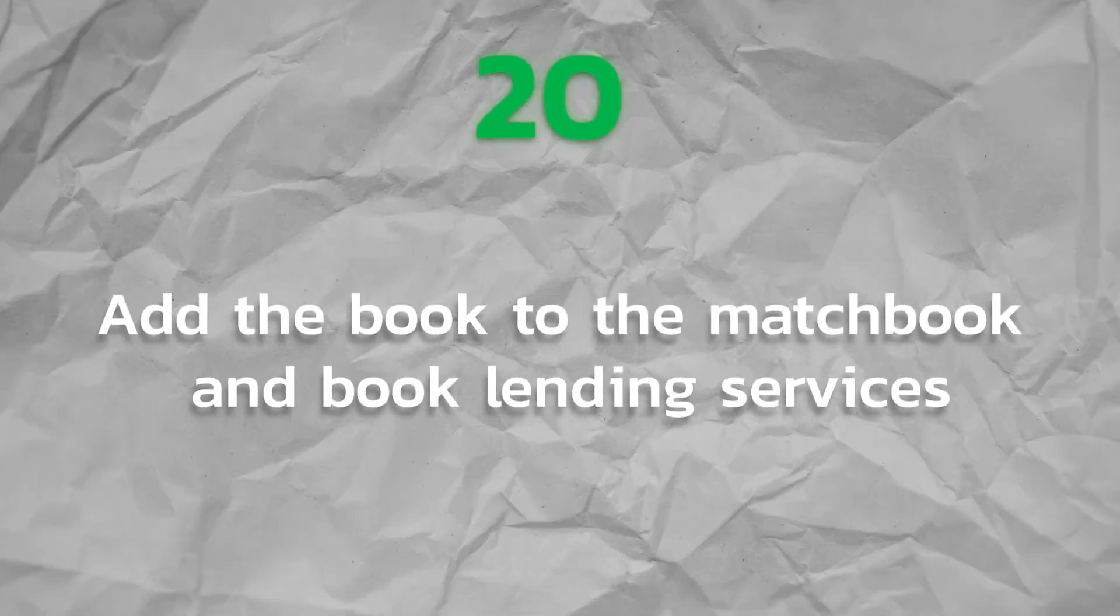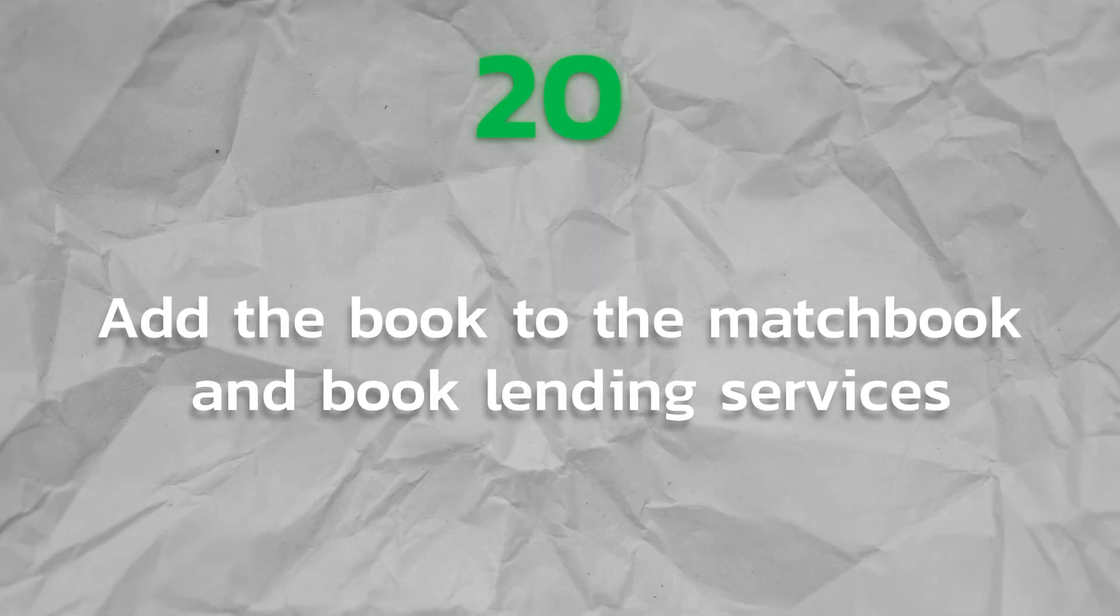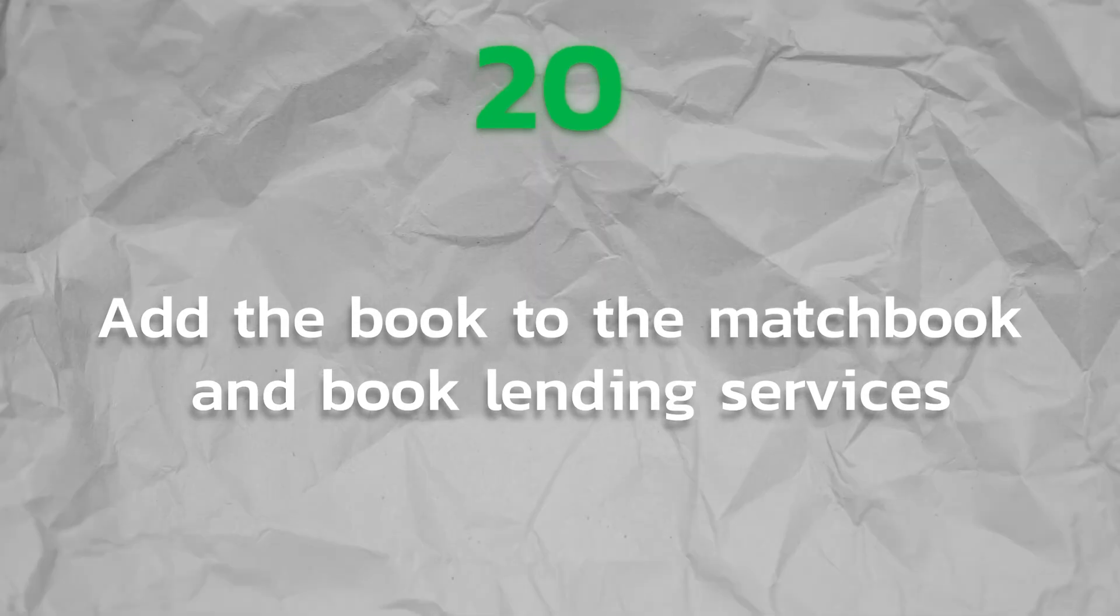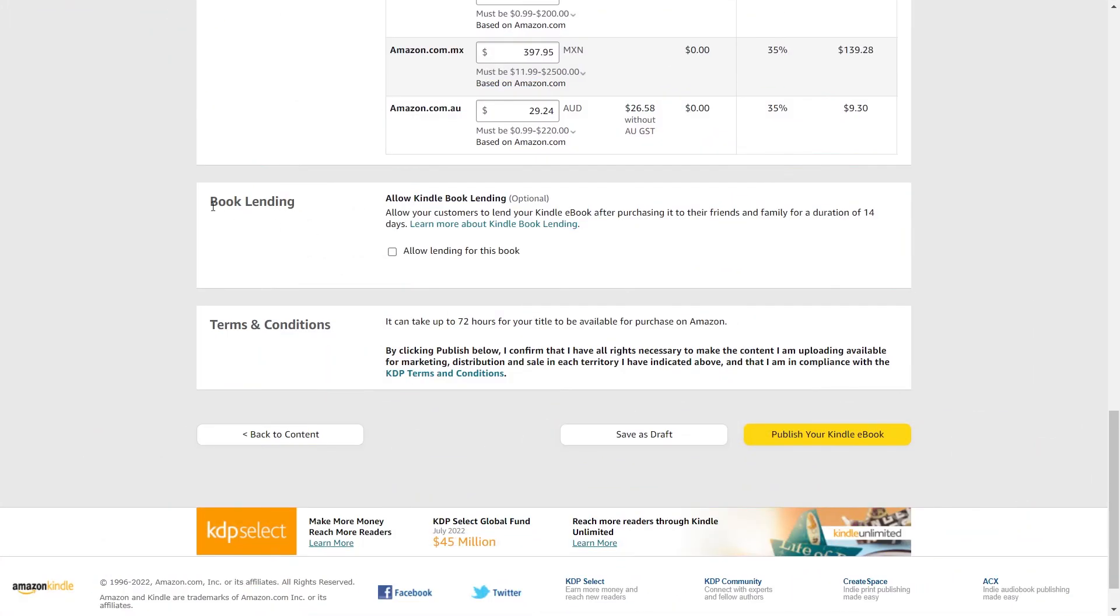Step 20. Add the book to the match book and book lending services. These options are up to you to decide. However, if you want the 70% royalty, you must participate in book lending.